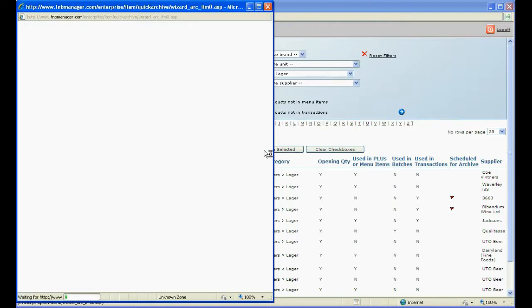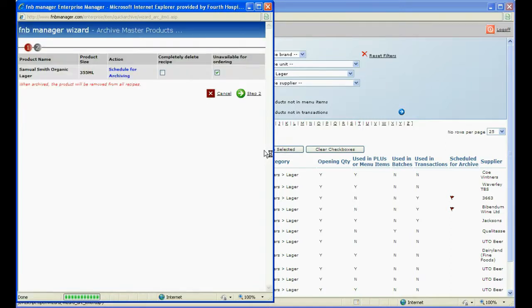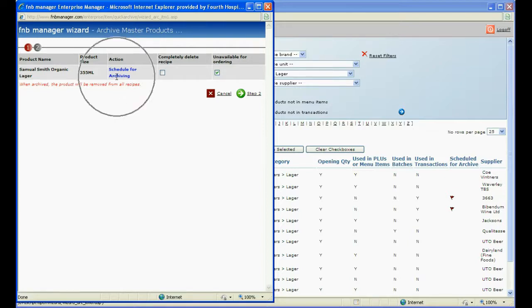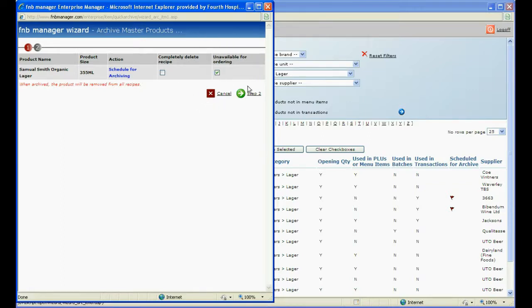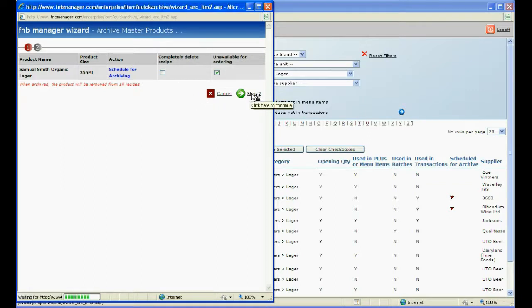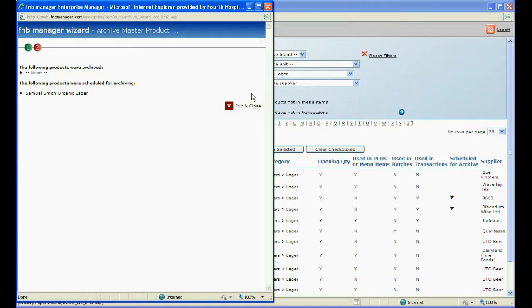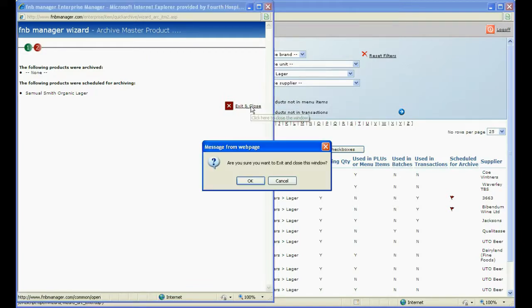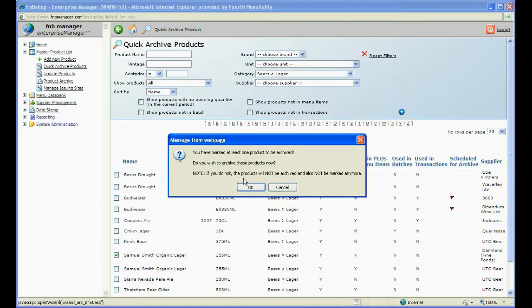This time in the pop-up window the Action will be Scheduled to Archive. If you want to delete all recipes attached to that product when it is archived then tick the first box, leave unavailable for ordering ticked and click on Step 2. Click on Exit and Close and click OK at the two prompts.